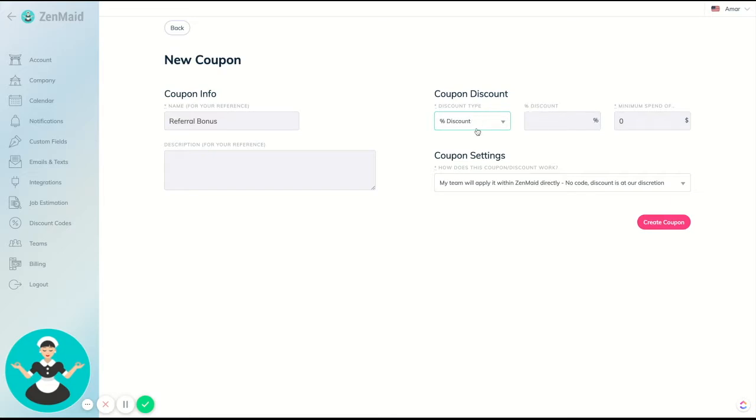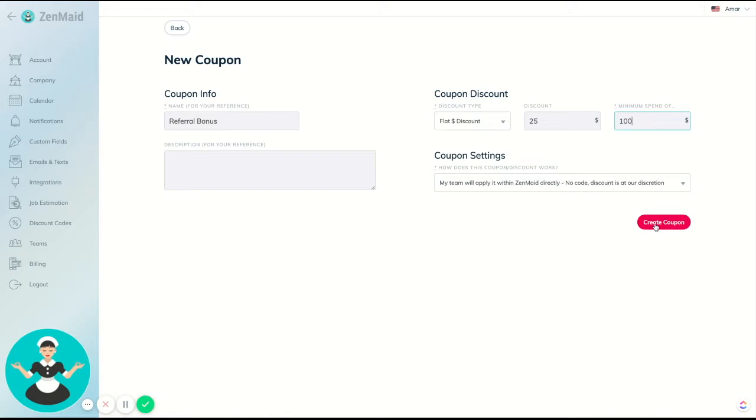Now you can also choose a percentage discount if you have something like that—let's say like a veterans discount or something like that—but we're definitely going to use $25 flat for this one. And then you can choose a minimum spend, so our minimum is 100, but you can put whatever you'd like in there, and then just click create coupon.